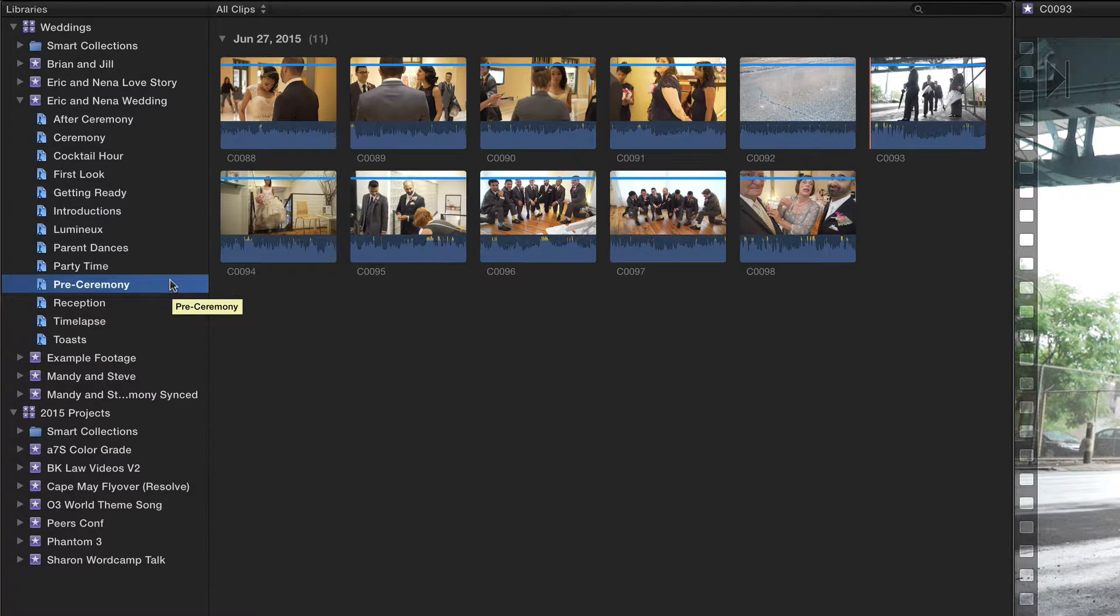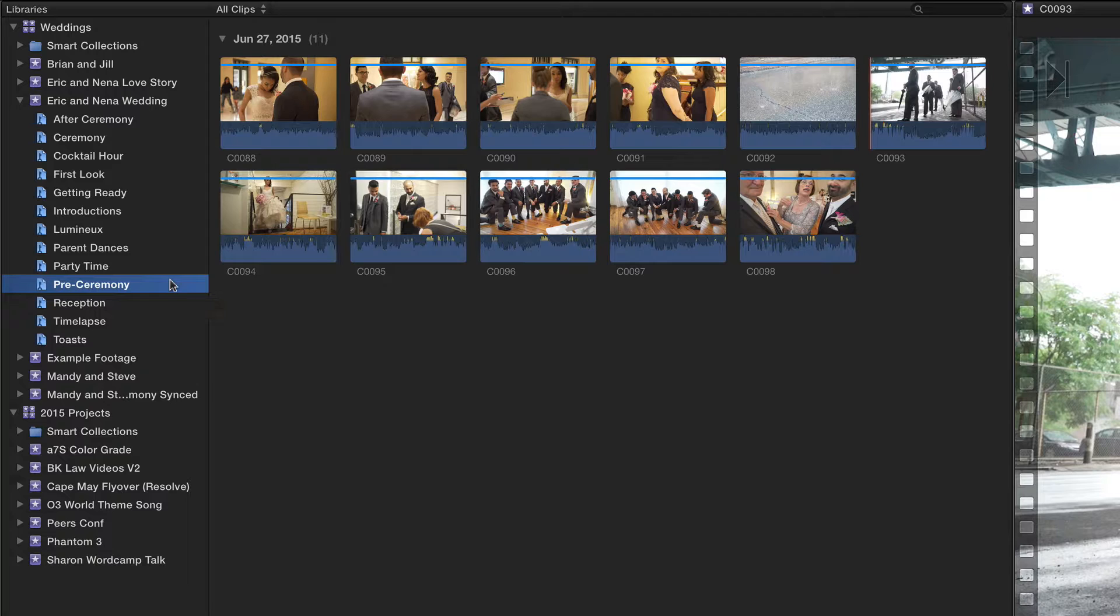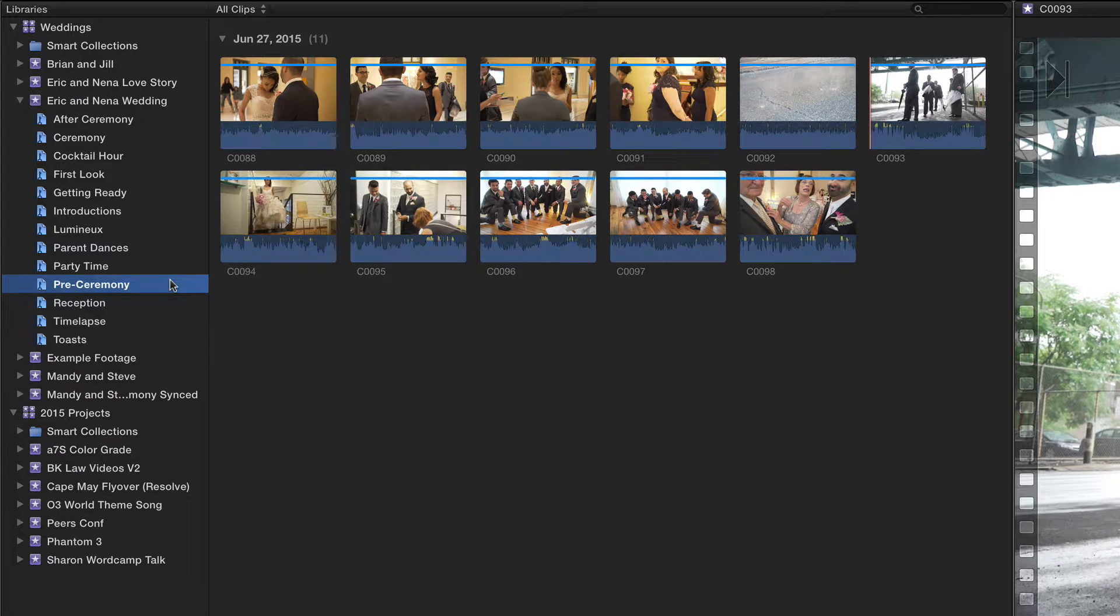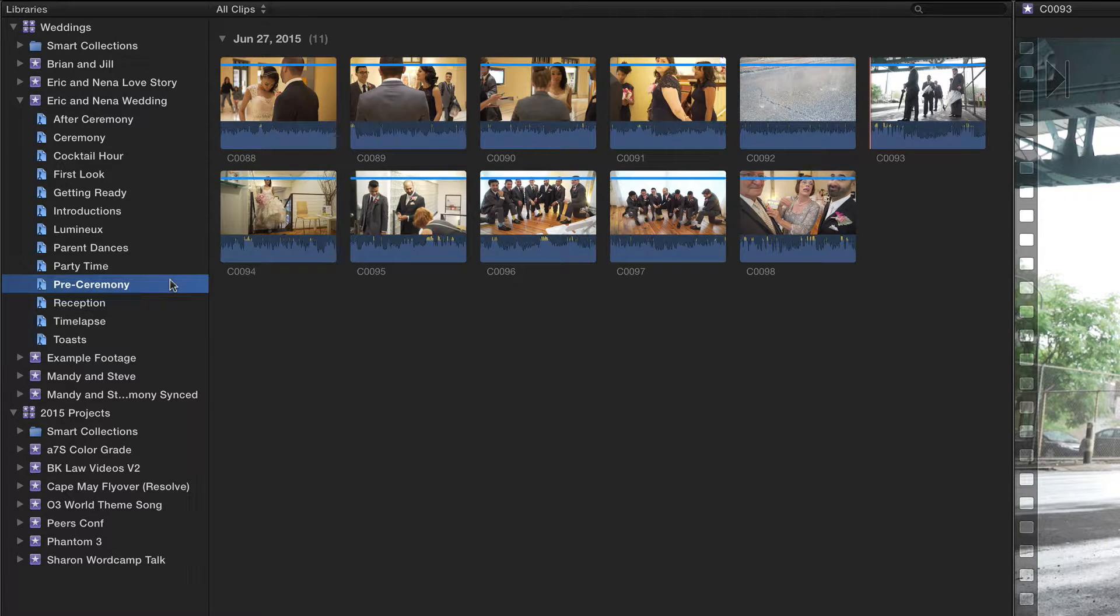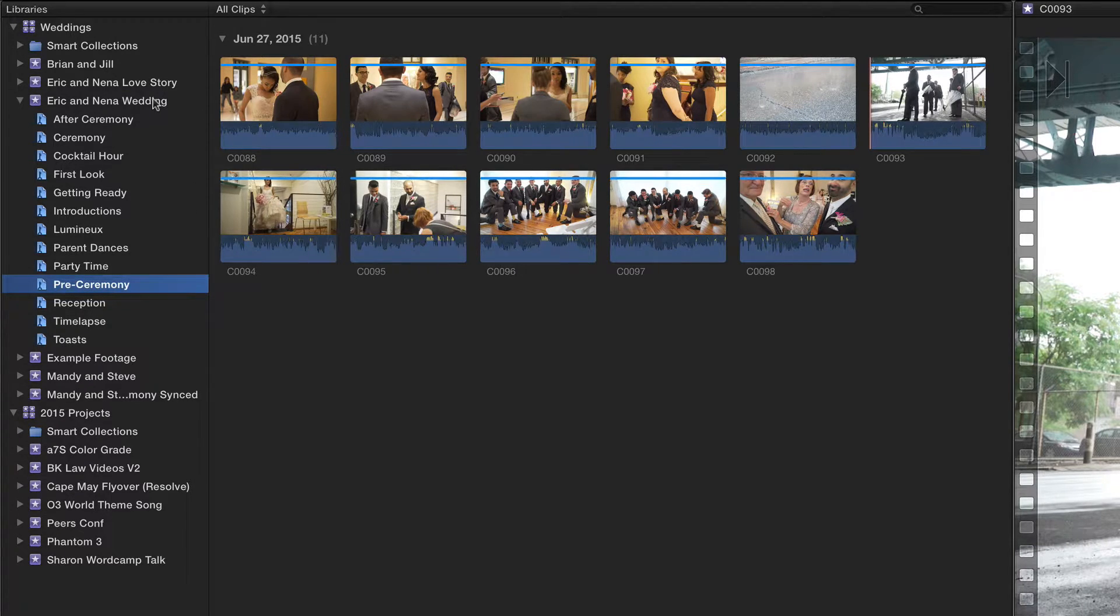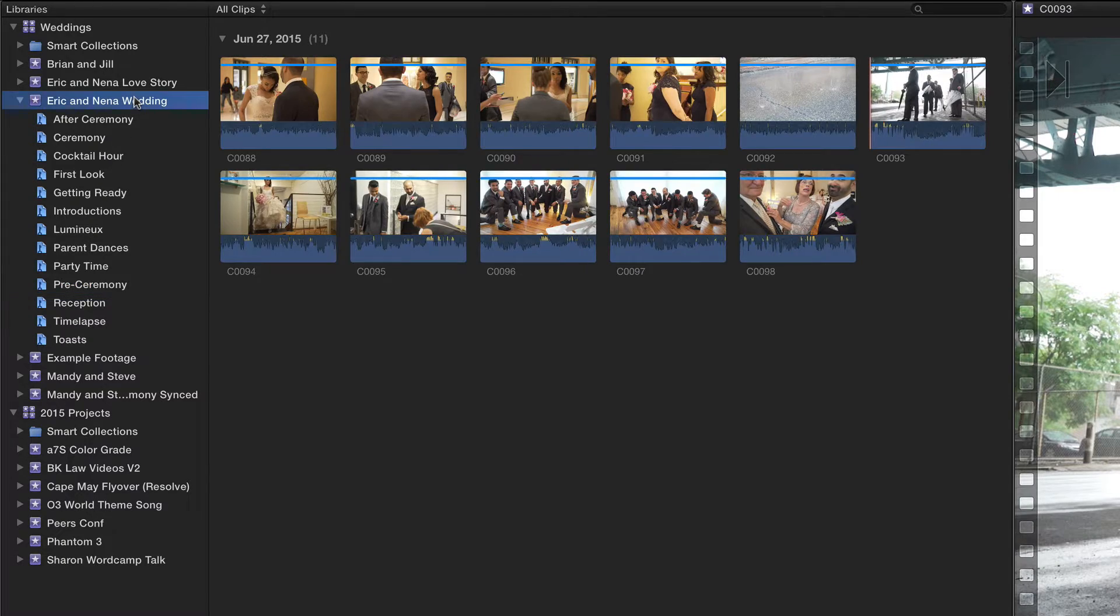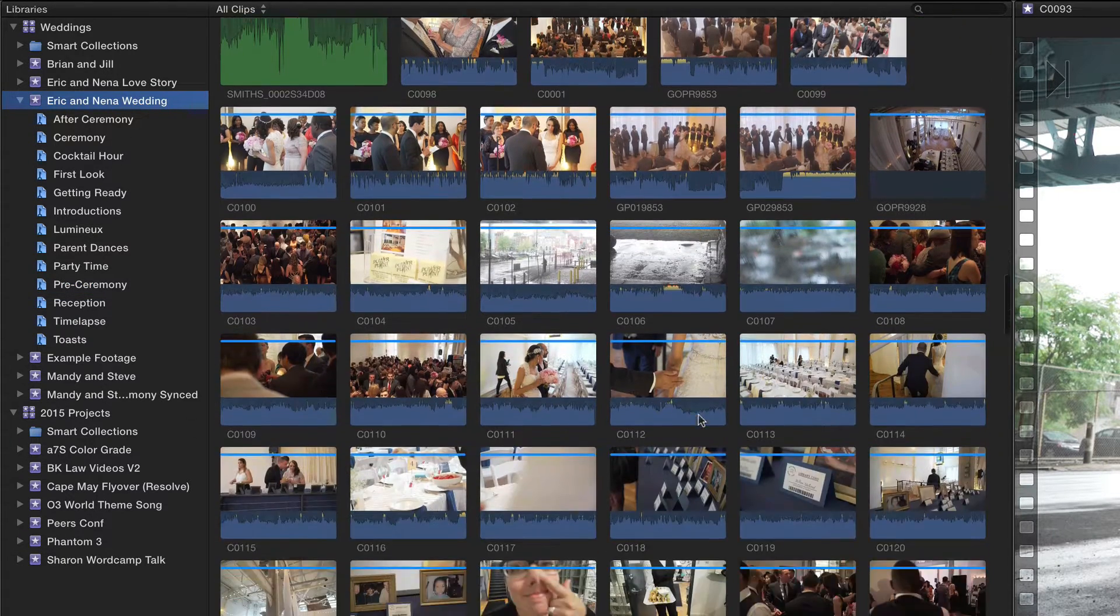Smart keywords can speed up the organizing process significantly. Let's create a few of those based on cameras used, media type, and anything else we might think of. The first thing we want to do is make sure that our event is selected—not a keyword collection, but the actual event itself.